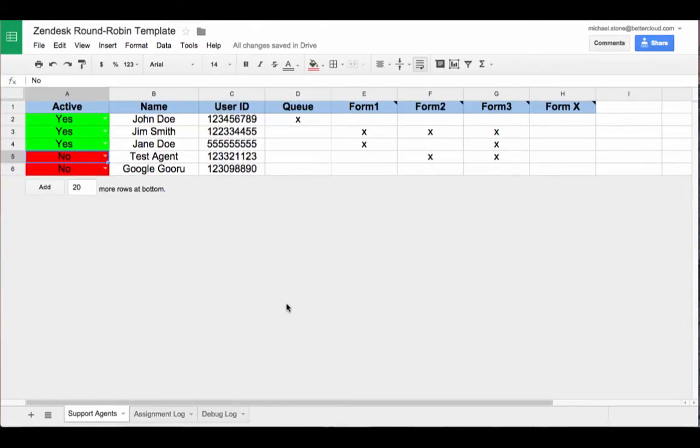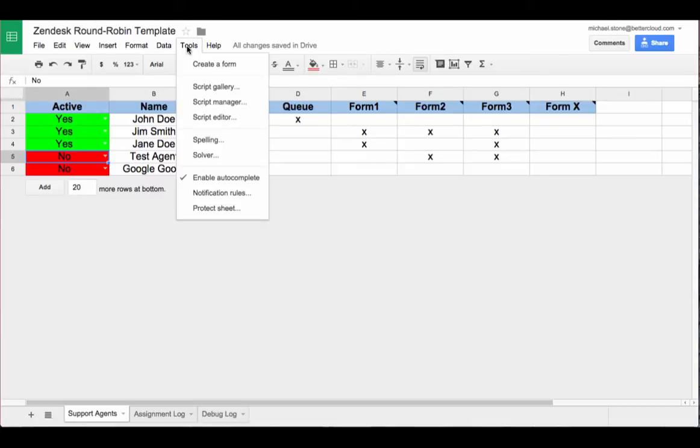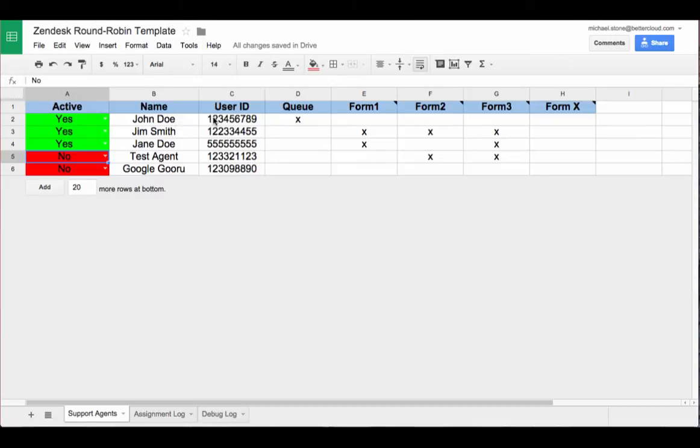In order to configure this sheet to work with your Zendesk instance, you're going to want to head up into Tools and then Script Editor.